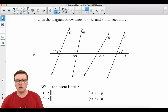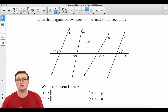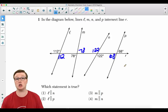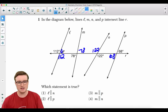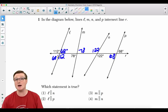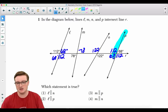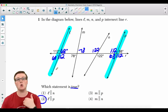Question number one: In the diagram below, lines L, M, N, and P intersect line R. Which statement is true? We need to figure out the angle measurements. If this angle is 112°, the vertical angle across from it is also 112°, since vertical angles are congruent. The angles next to each other are linear pairs and are supplementary, so 180 minus 112 gives 68°. Line L must be parallel to line P because alternate interior angles are congruent.